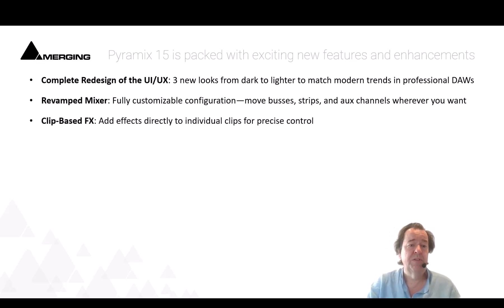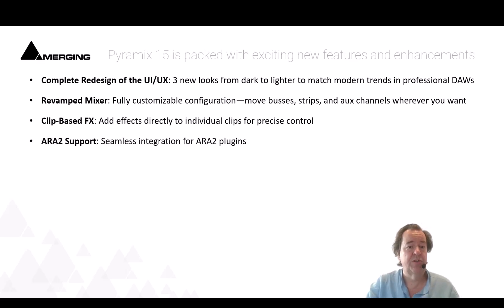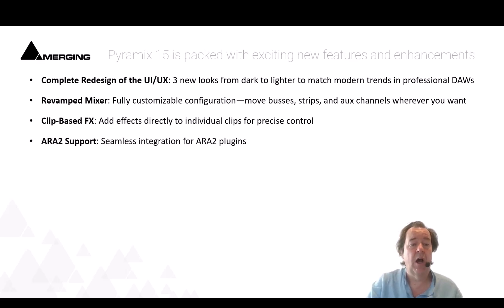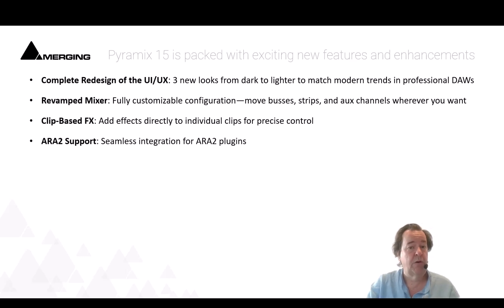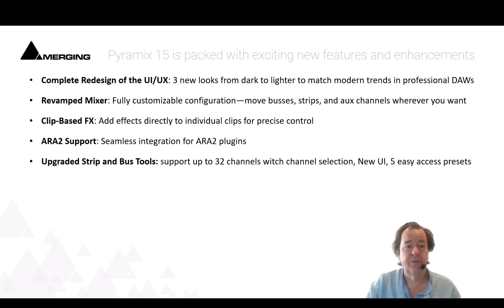We implemented clip based effects that you can add on every clip as you wish on a timeline with freeze mode, and we implemented AR2 support with different AR2 plugins and this list will enhance in the future.